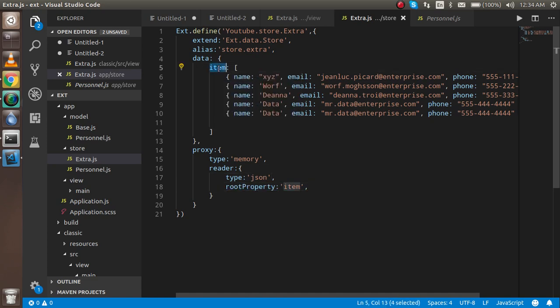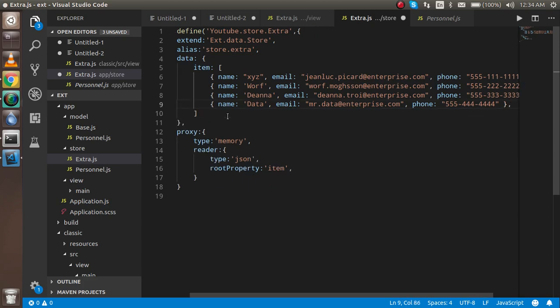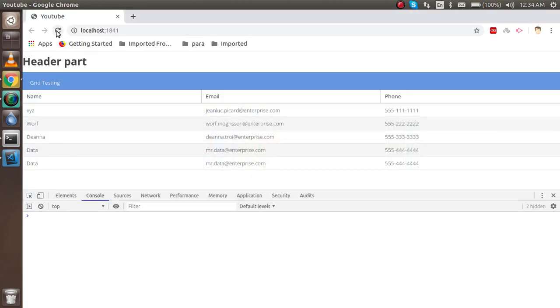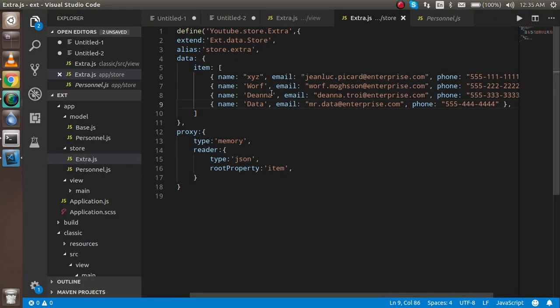If you don't have a root property, you can leave it blank. If you want to add some validations on your data, you can use a model. In this video we are not going to discuss the model — in the next video we will discuss what the role of the model is and why we use it.